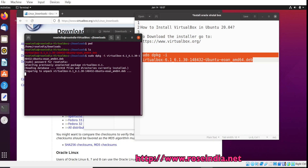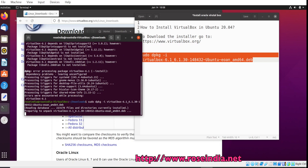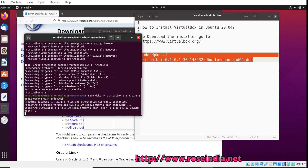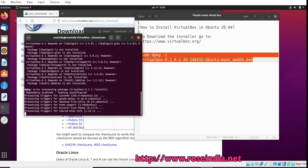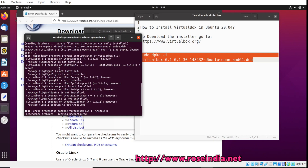The installer is now started and it is unpacking VirtualBox 6.1. It is showing a dependency problem. What we can do is run another command to fix this.